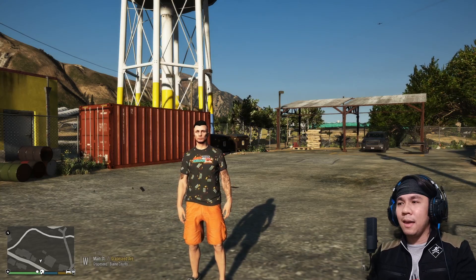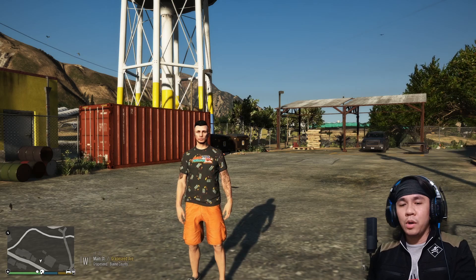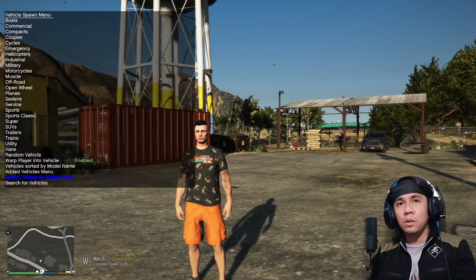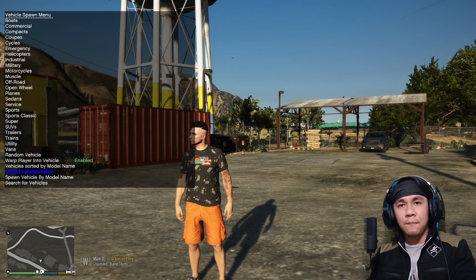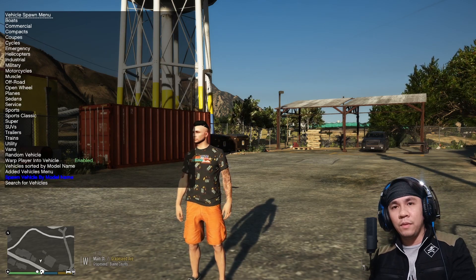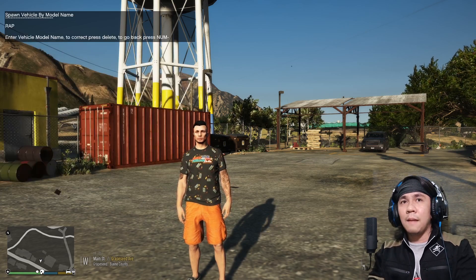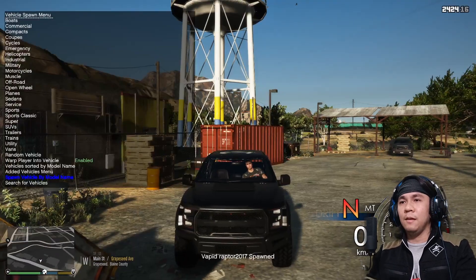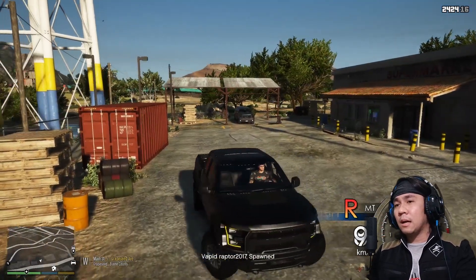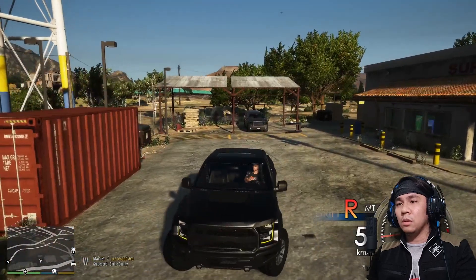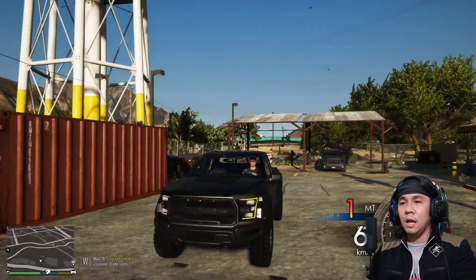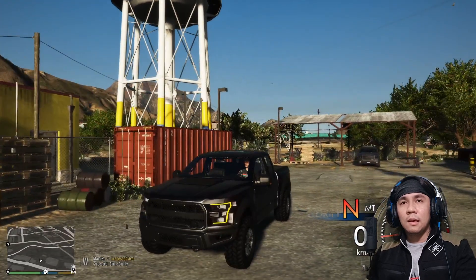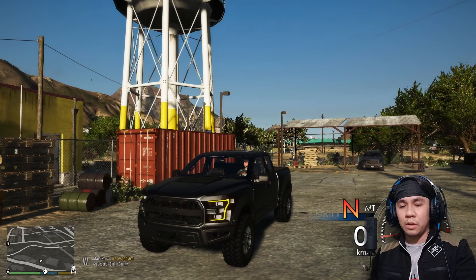Now, punta na tayo sa game. Nandito na tayo in-game, and i-spawn natin yung Ford Raptor natin. Press F3 ka lang, tapos vehicle spawning, dito sa pinakababa — spawn vehicle by model name — tapos yung pangalan is raptor2017. Ayan. So kung hindi ako nagkakamali, eto yung ginagamit na model ni Von dun sa Billionaire City.